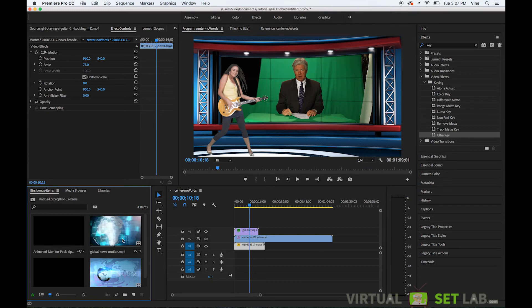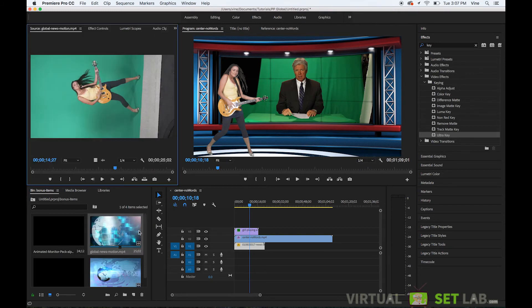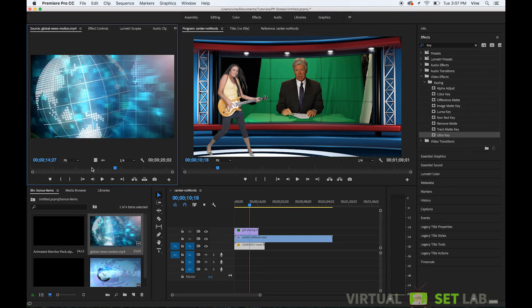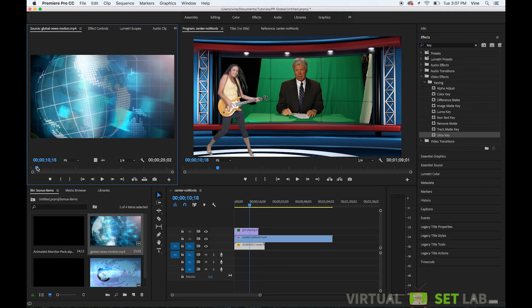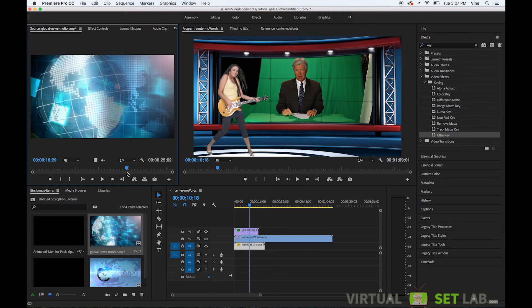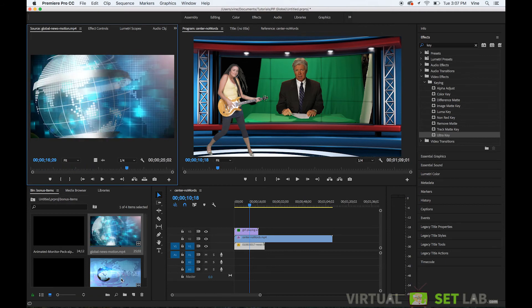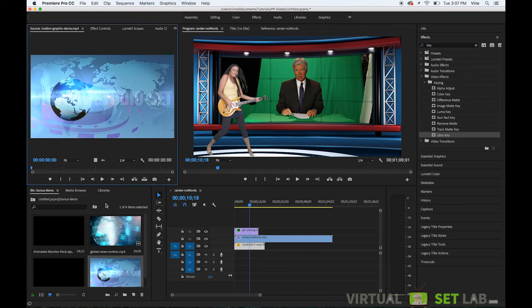So the bonus items in this set include this studio background loop this one as well.